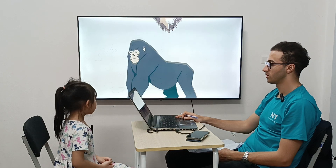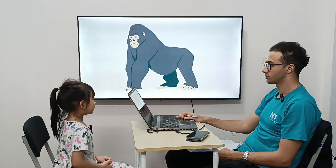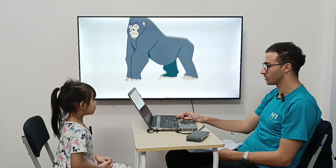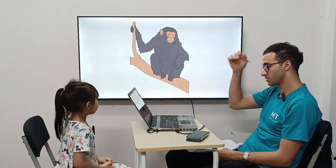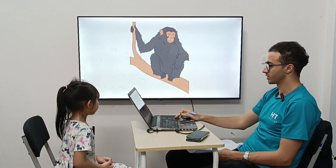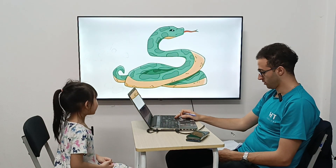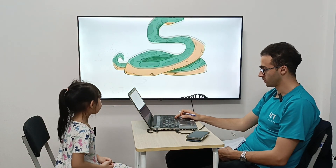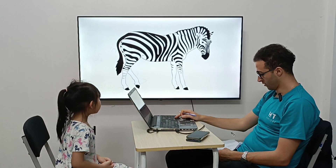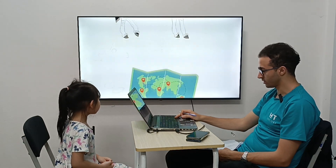Next one. It's a wolf. Very good. It's a pig. Perfect. It's a tuna. Next one. It's a snake. Very good. It's a zebra. Alright.